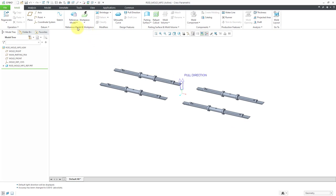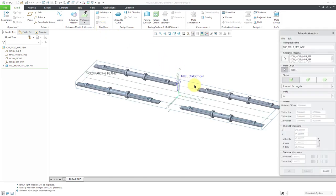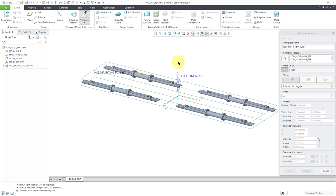So now we've got our reference models set up. The next step, we're going to create our workpiece. There are a few different choices — if you already have a part model that represents the workpiece you can bring it in, or you can create it manually. But probably the easiest method is the automatic workpiece. It'll take a look at your parts and come up with a bounding box for the workpiece that is approximately the same size as the outline of your components.